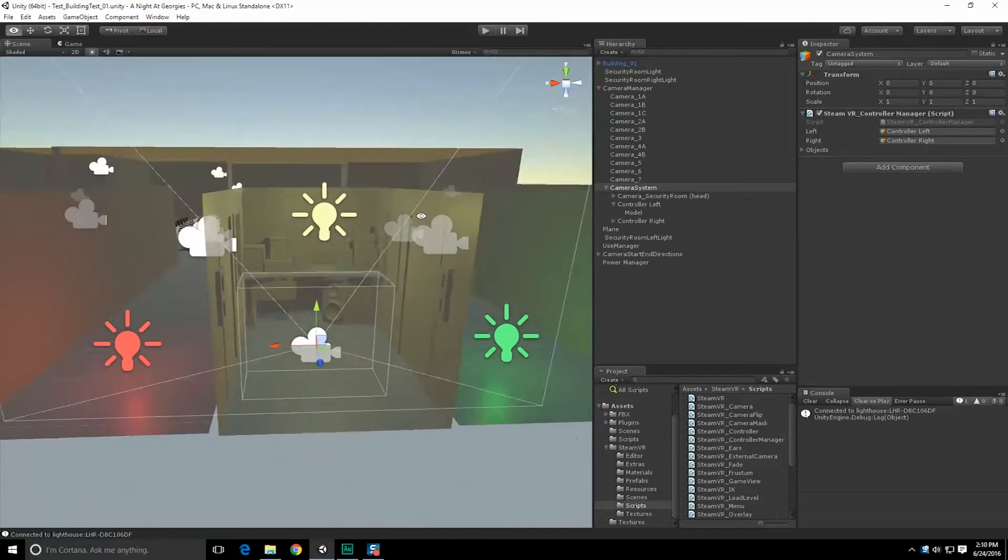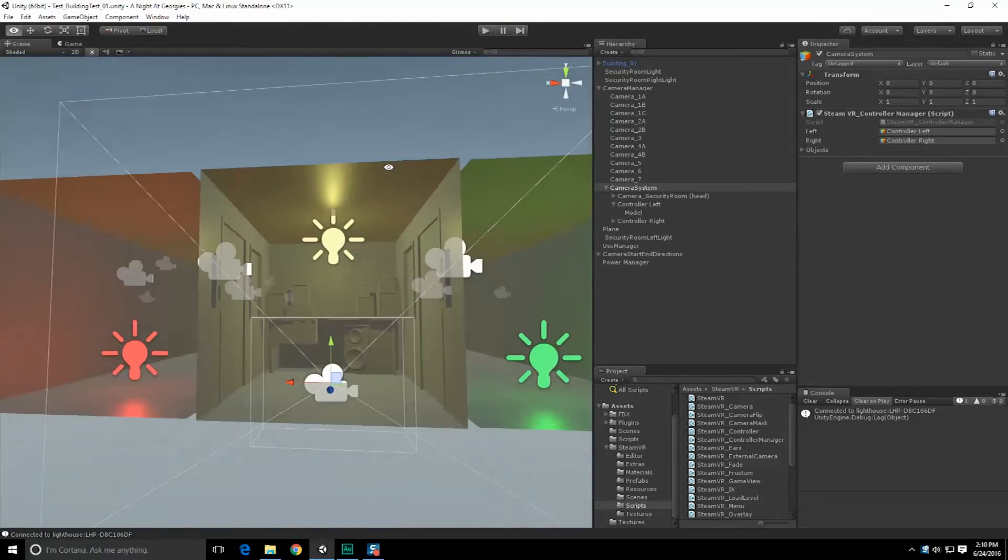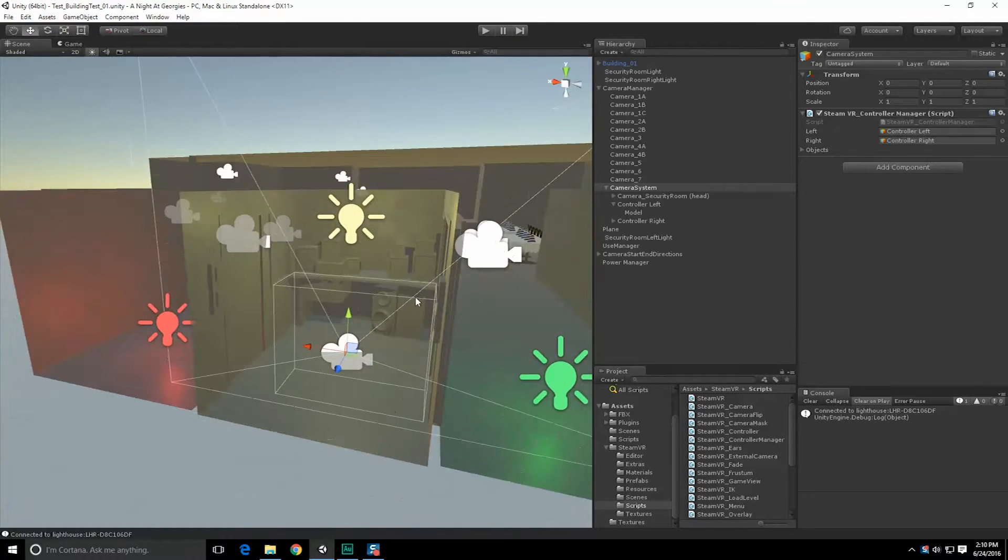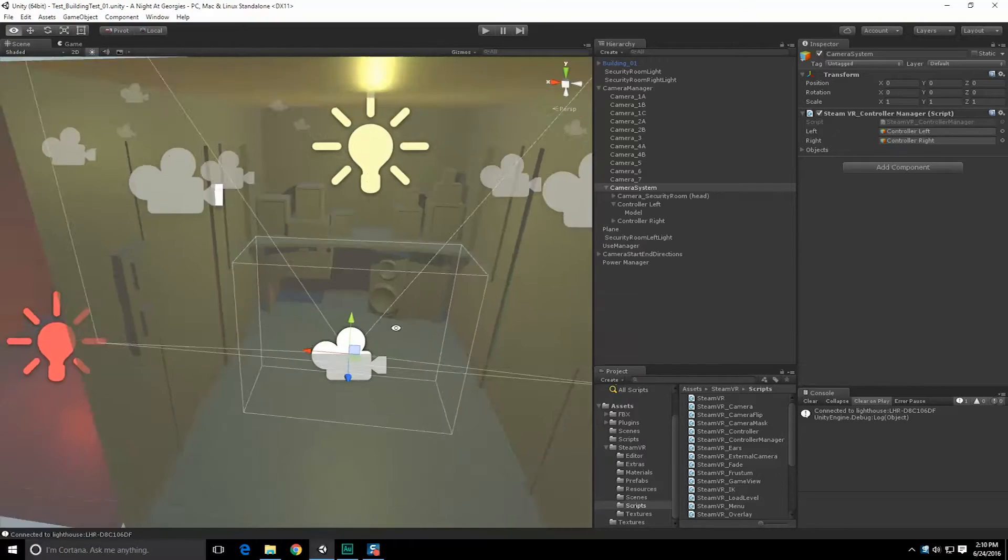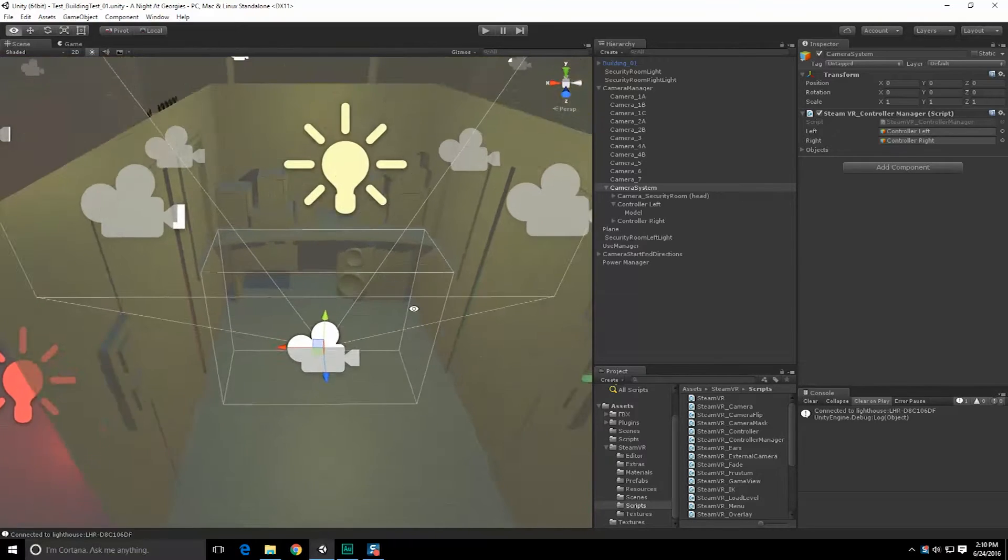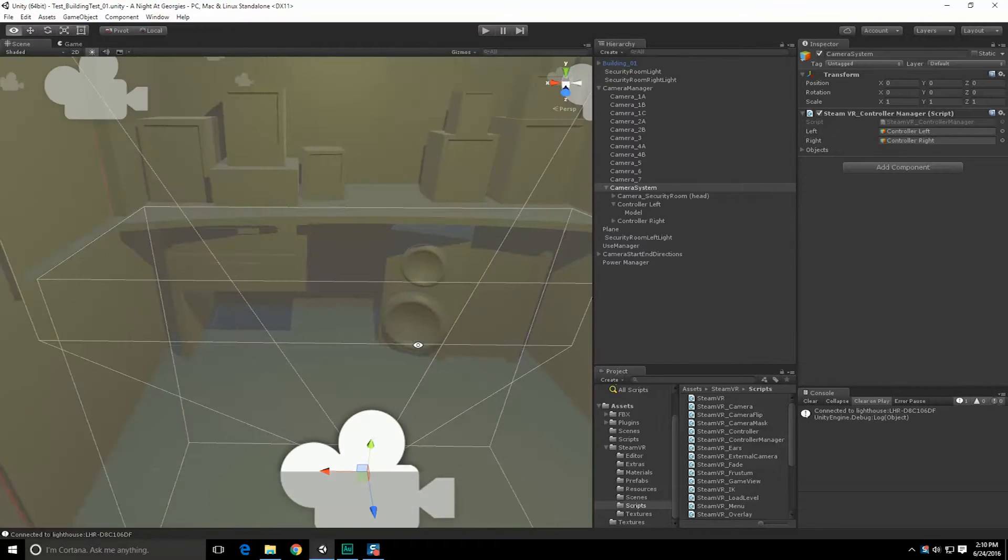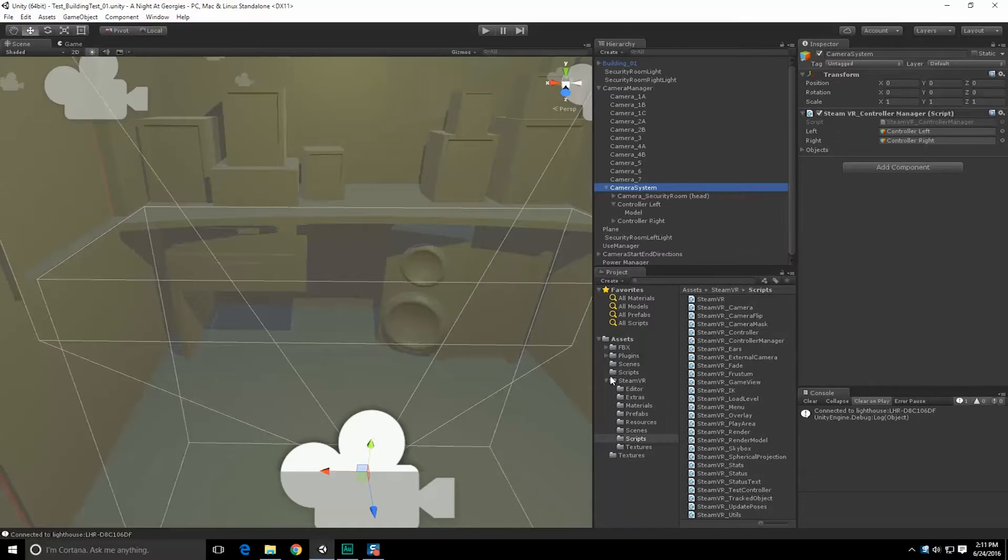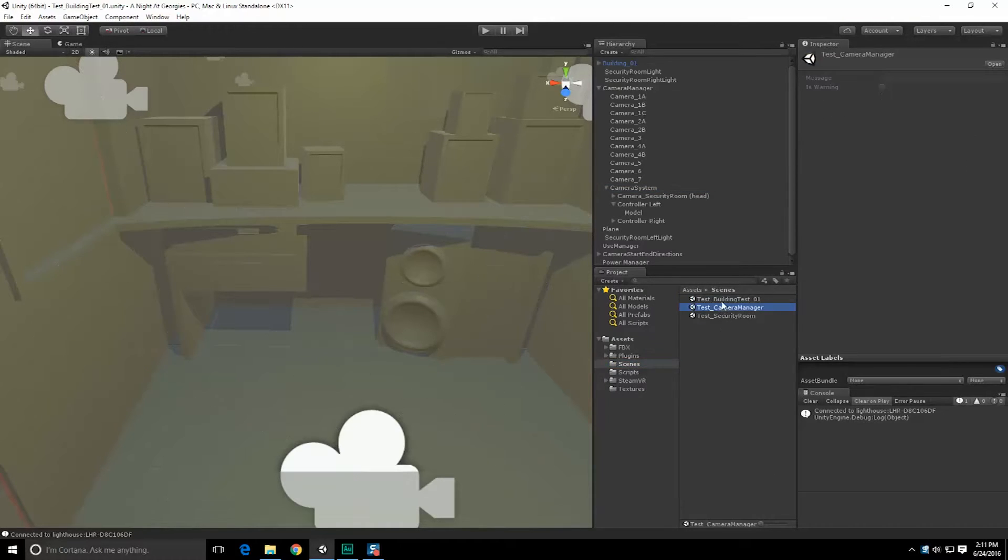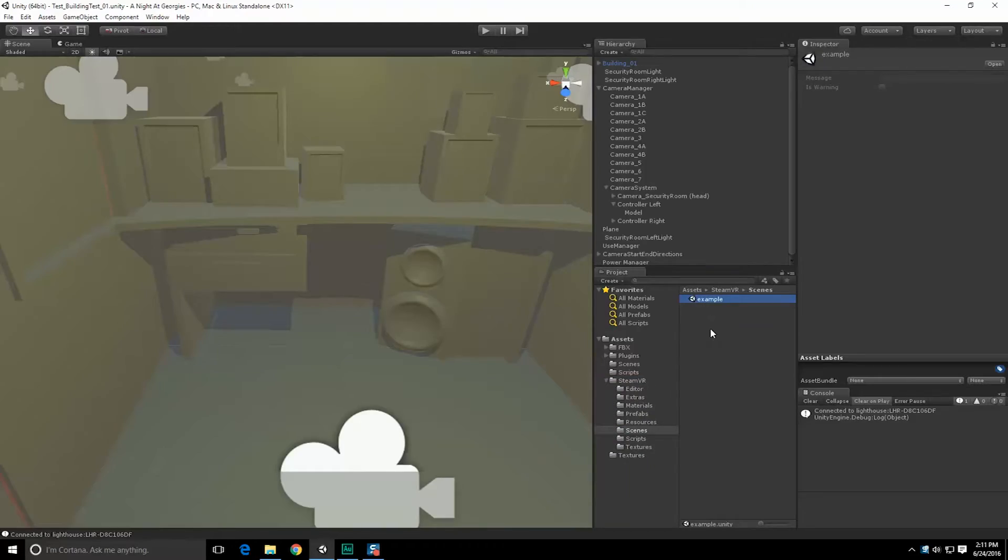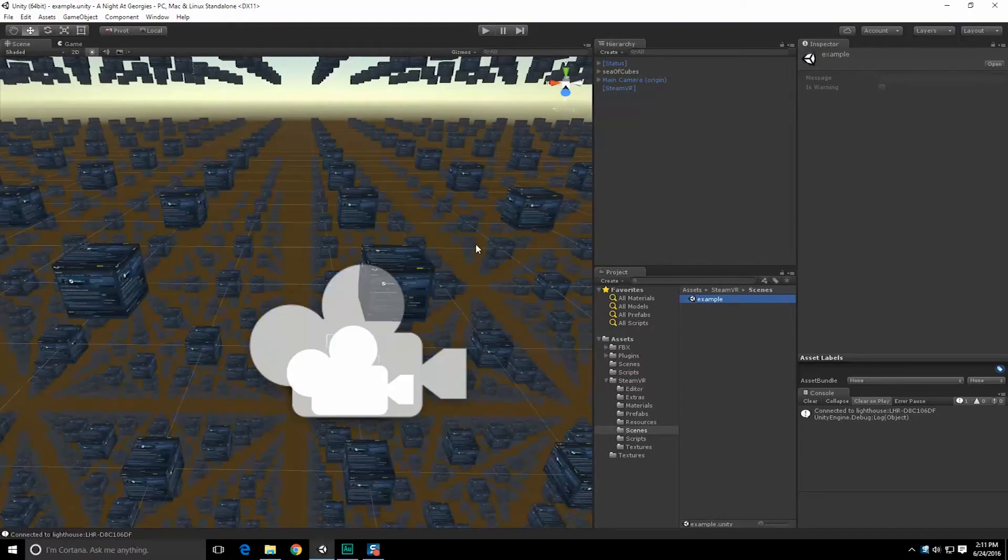Alright everyone. Now we are going to see about getting our Vive controllers to work properly in here, and what I mean by that is registering for events or something. I really don't know how it works. I believe they give us an example scene. Here we go, scenes. And it looks like they have an example, so let's double click that really quick.